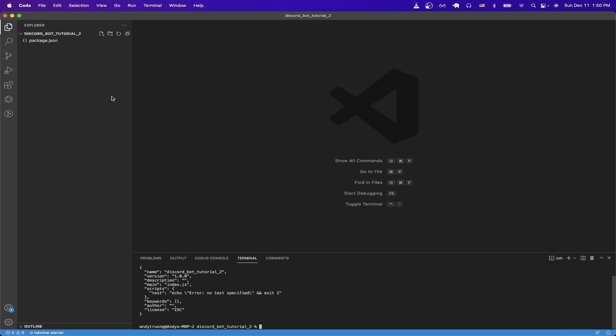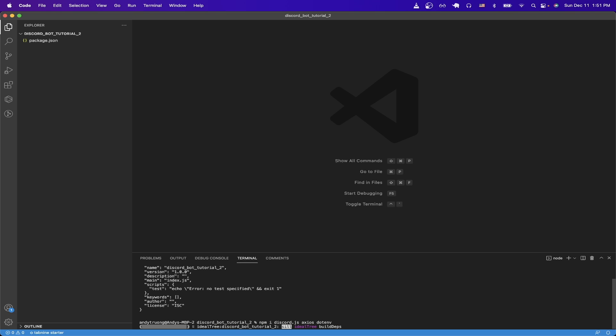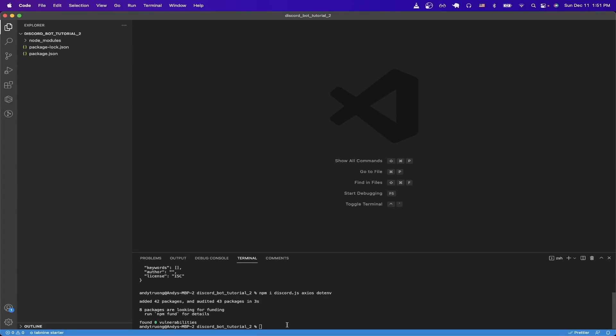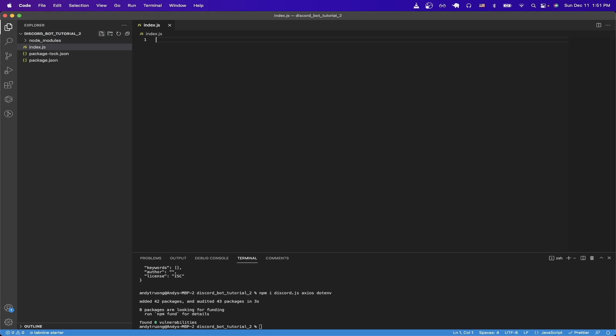Then we just need to install some packages. I'm just going to paste the command here, but it'll just be discord.js, axios, and dotenv, and just hit enter. Once those packages have been installed, we just need to create a new file now called index.js and hit enter.